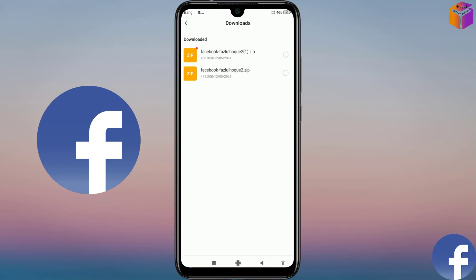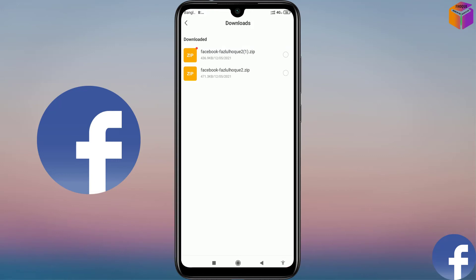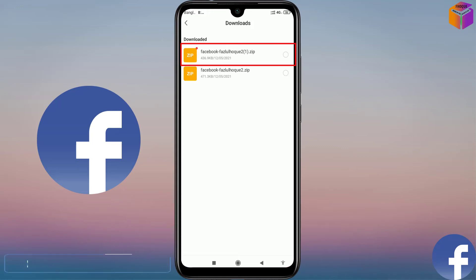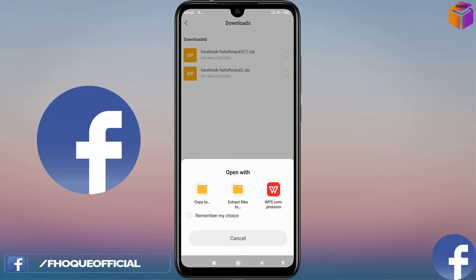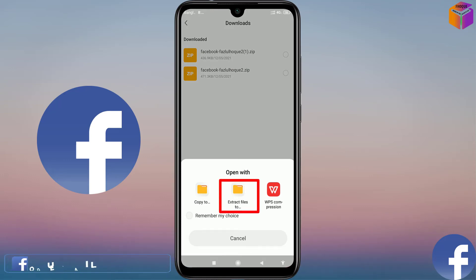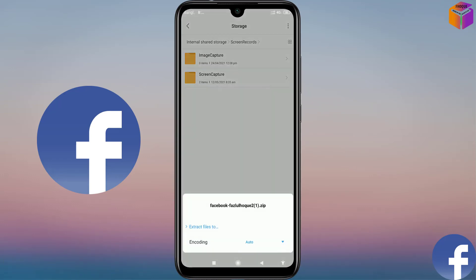Here are two files — before I had downloaded one file, and now this is the new one. For your information, the file you will get from Facebook will be received as a ZIP file. You have to extract it. So I'll try to open this one. Click on it and see what is in here — Extract Files. So I have to click on Extract Files.